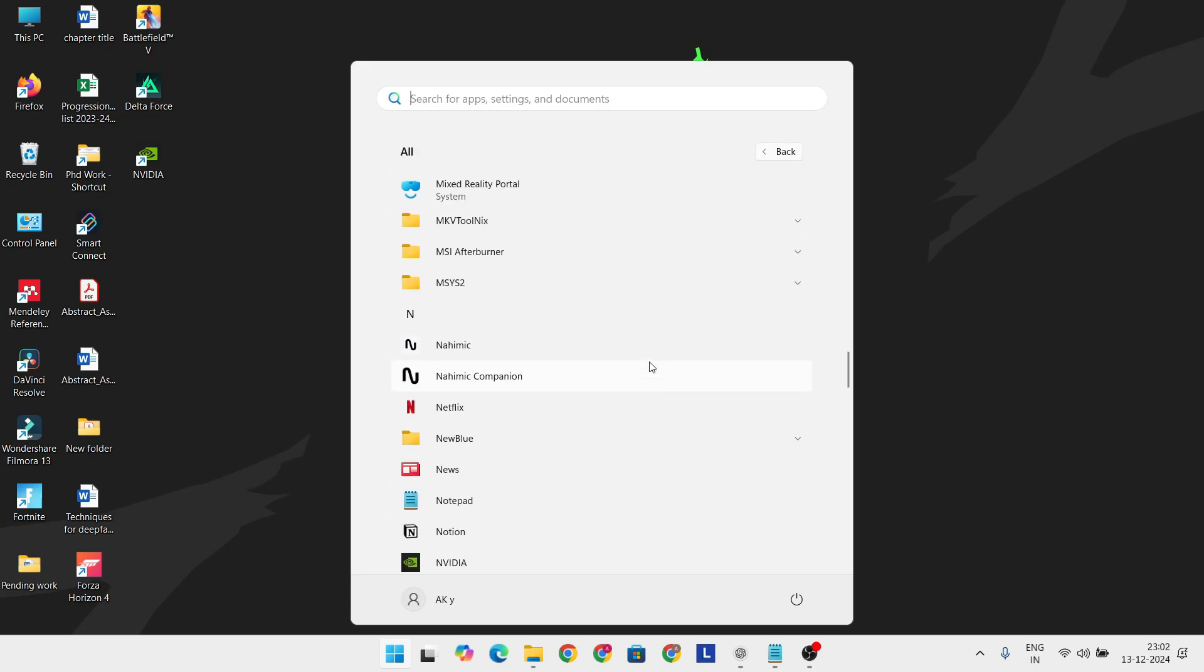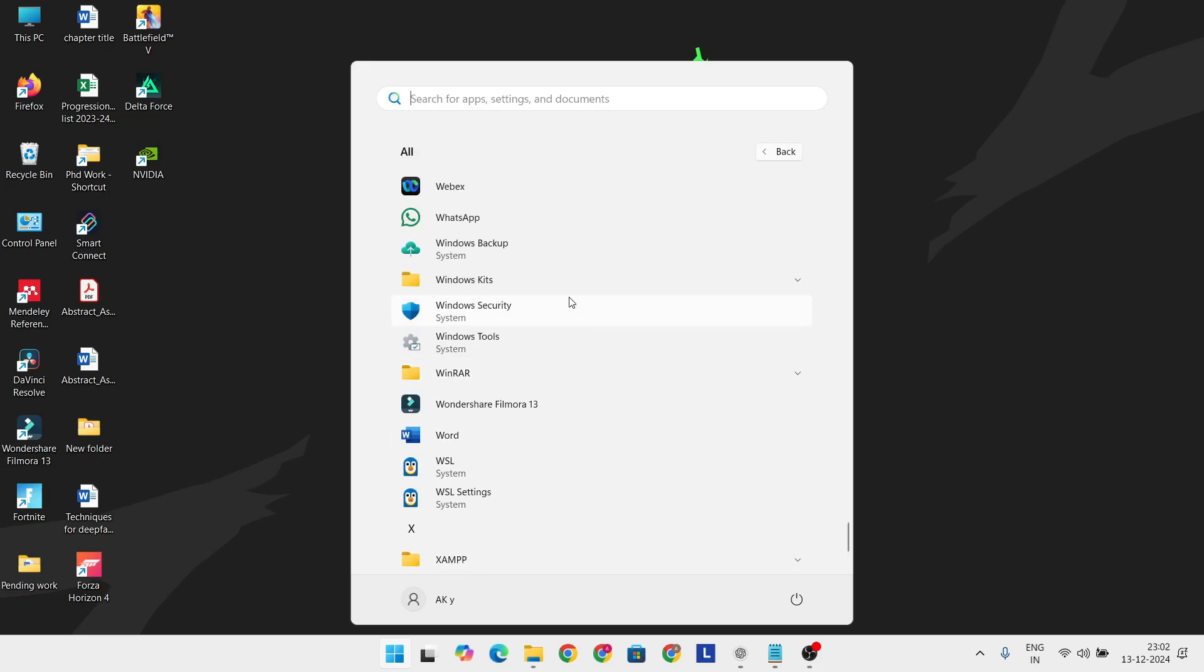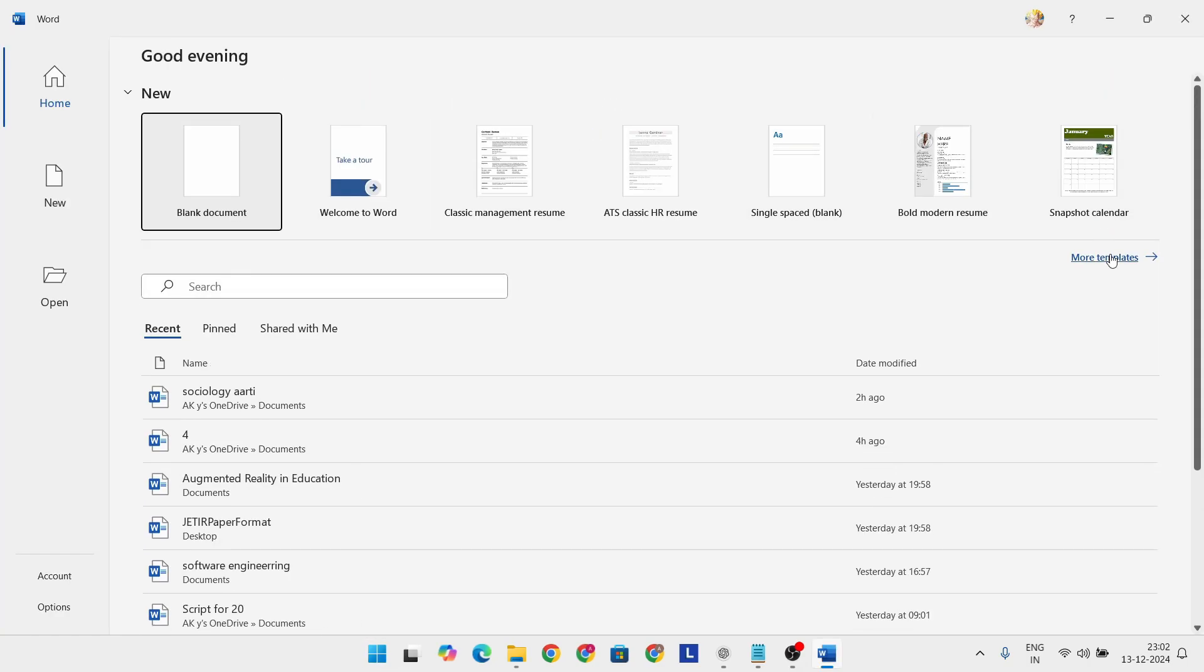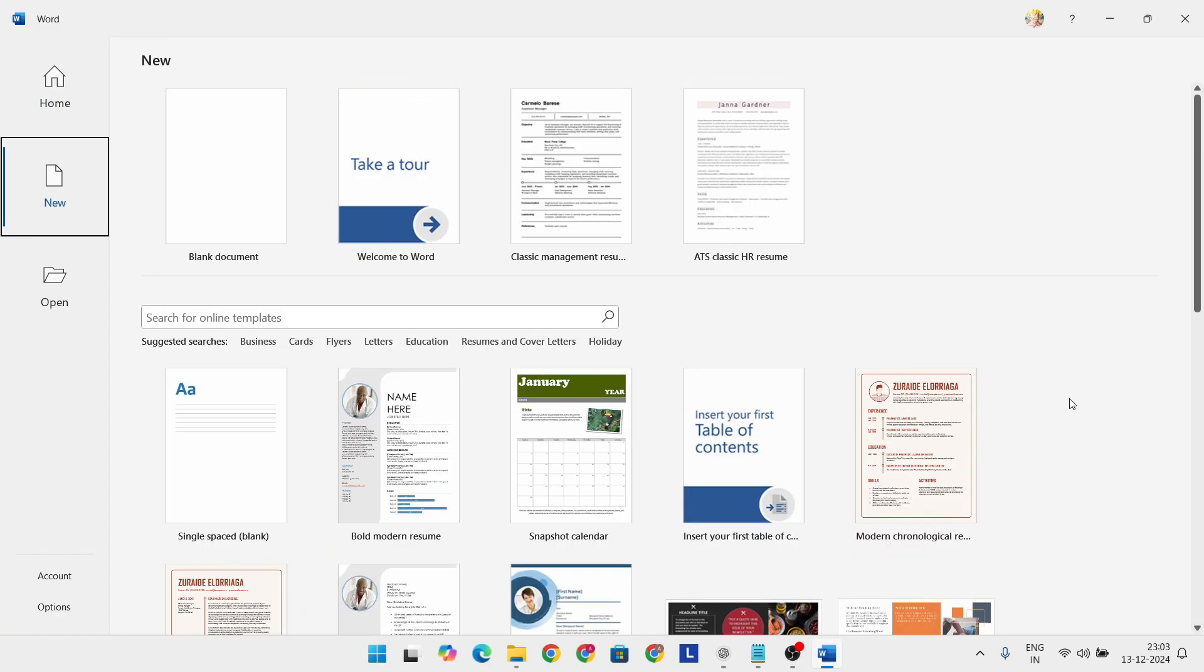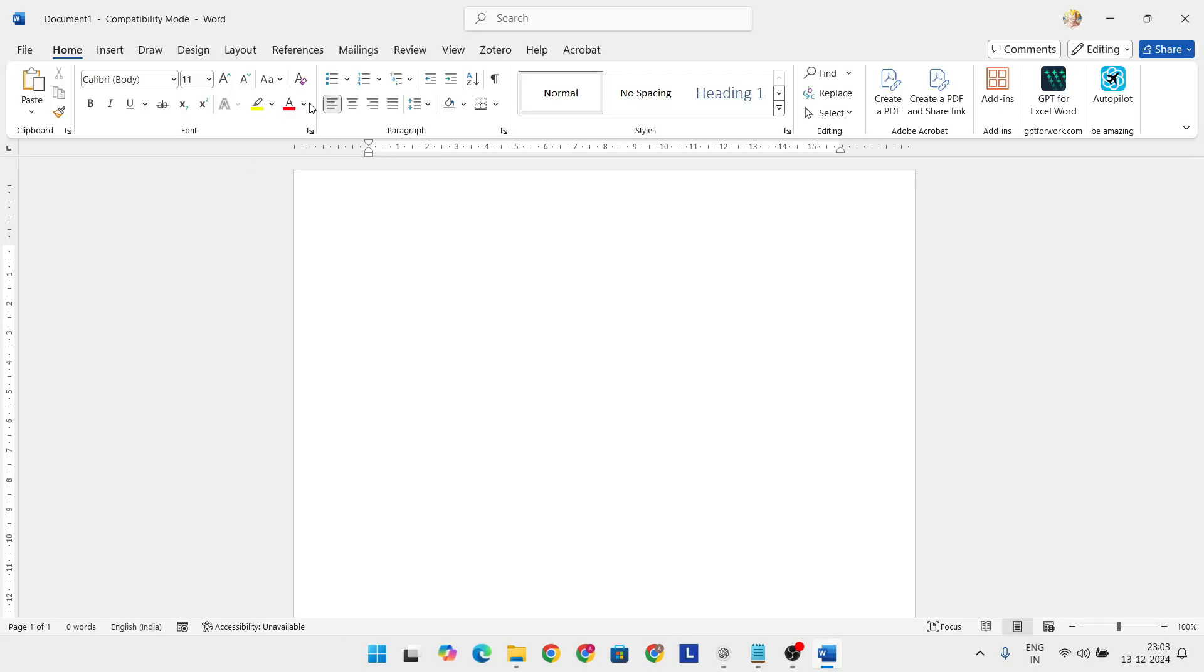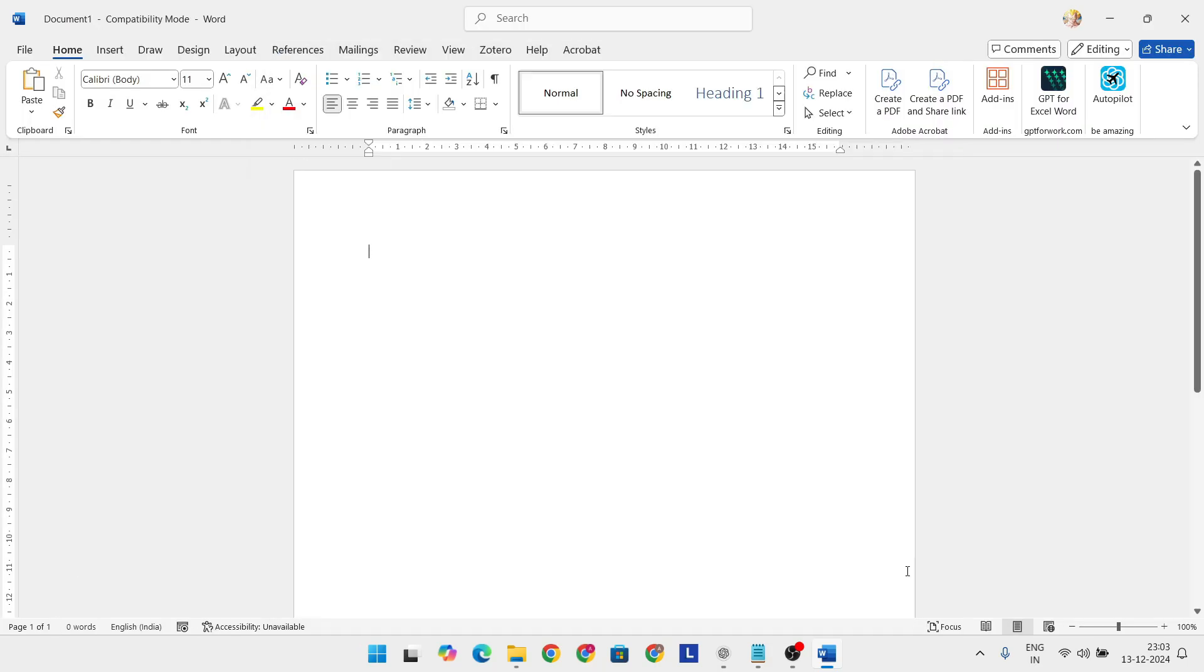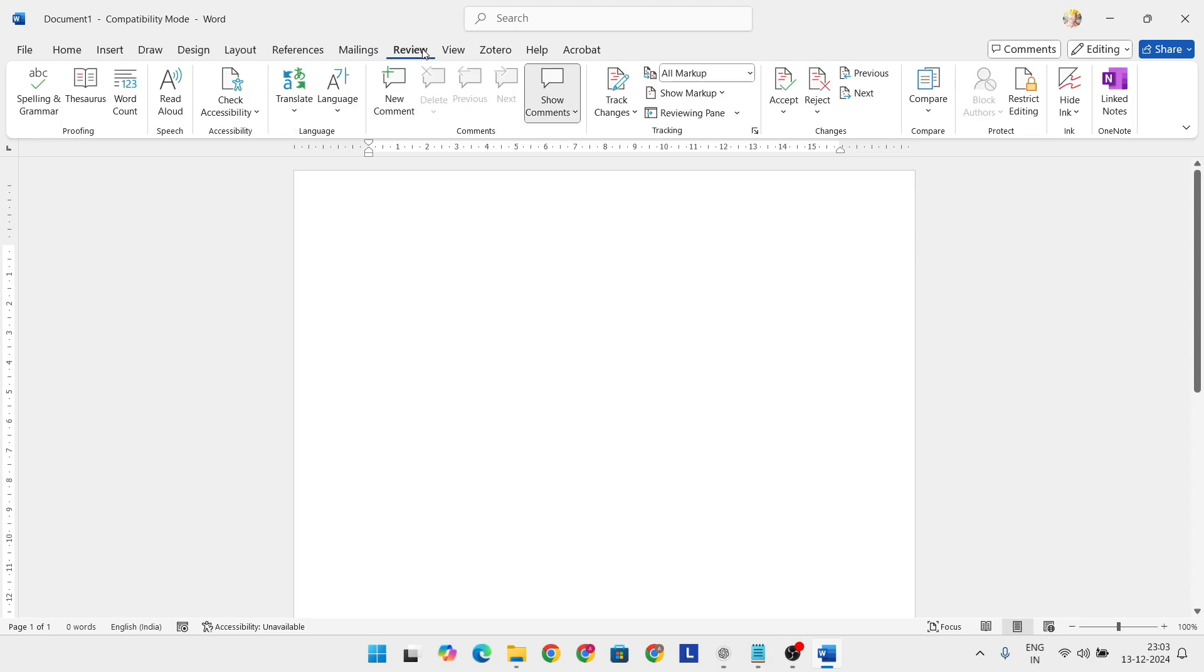Stick around as we dive into the best Microsoft Office alternatives that bring amazing features without the hefty subscription fees. Let's get started. Trust me, there are some incredible options out there that might just surprise you.